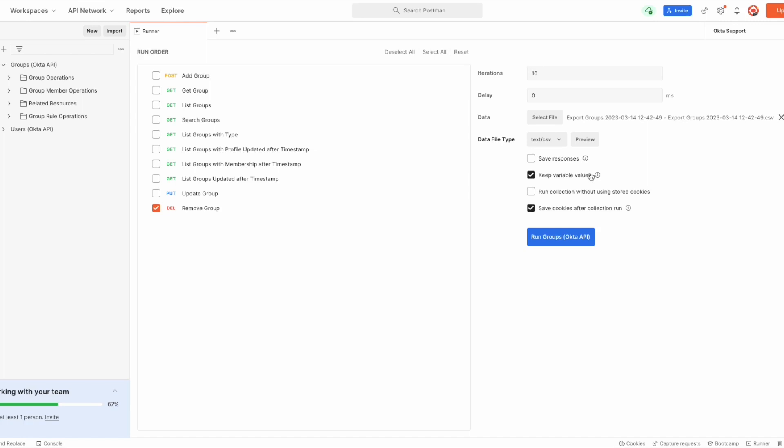If there is a large number of groups that need to be deleted, adding a delay between calls is recommended in order to keep the number of calls that are done to the endpoint under the rate limit threshold.